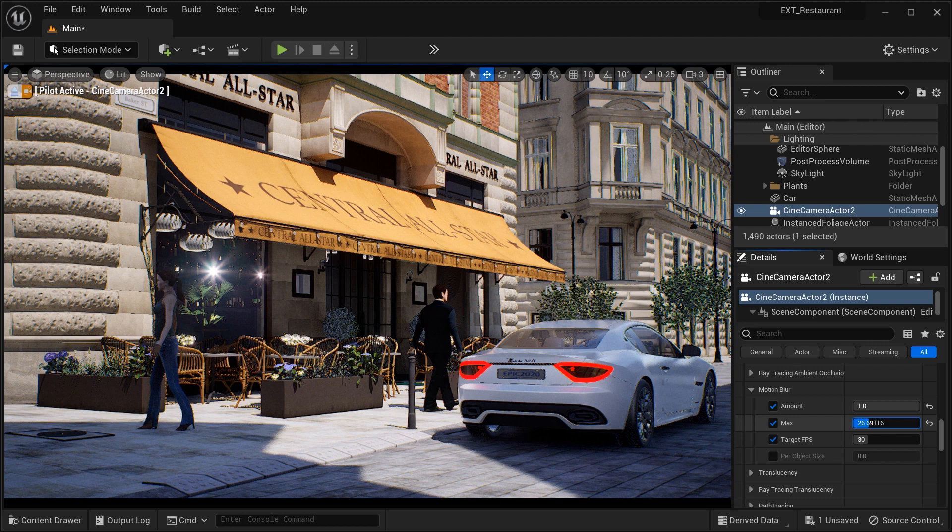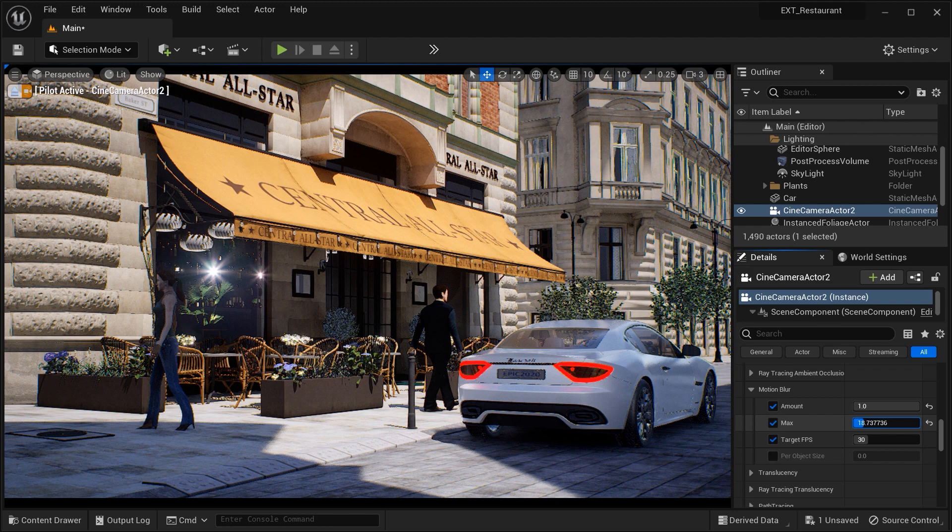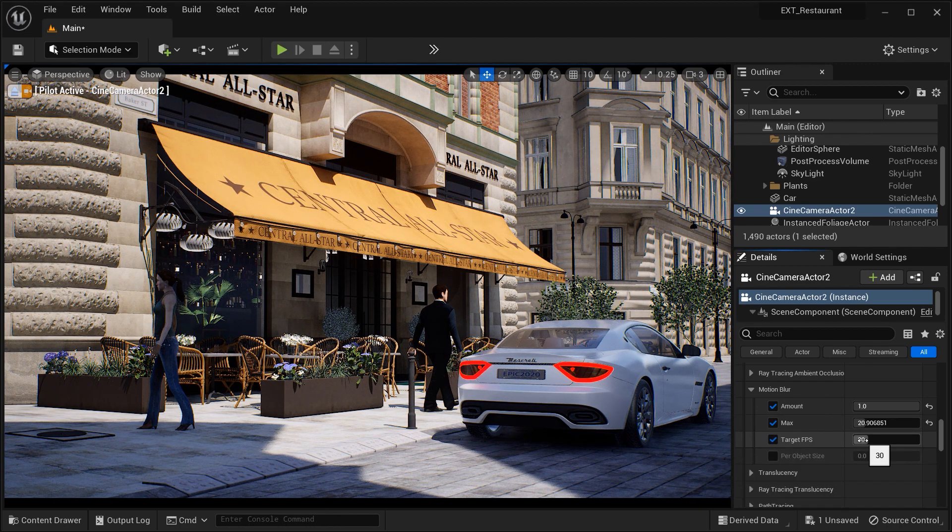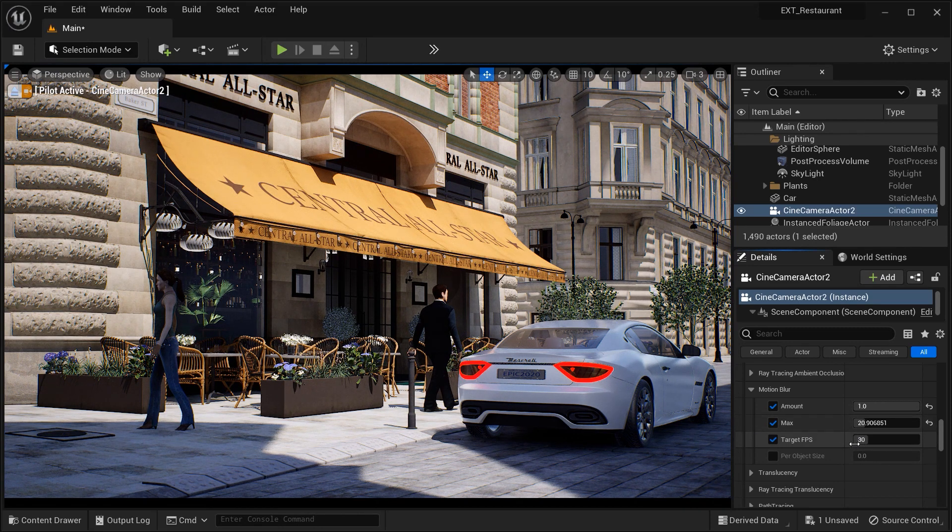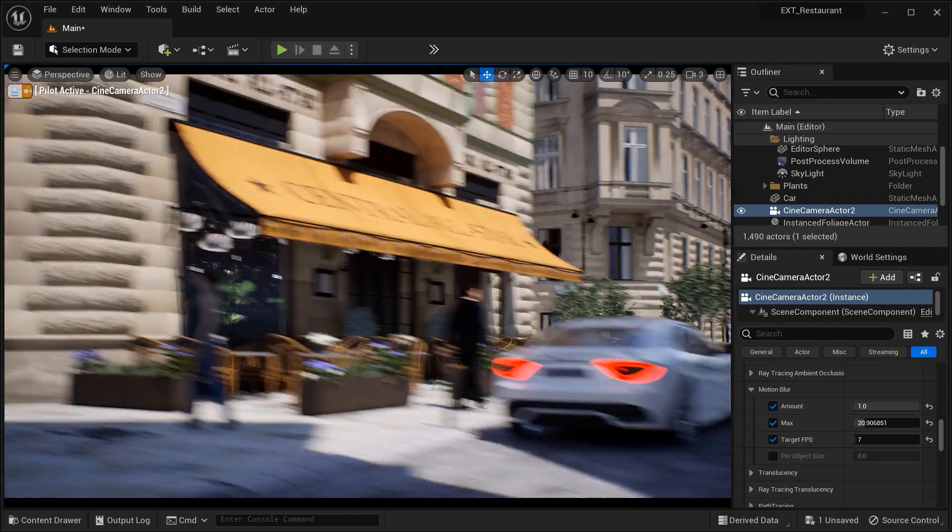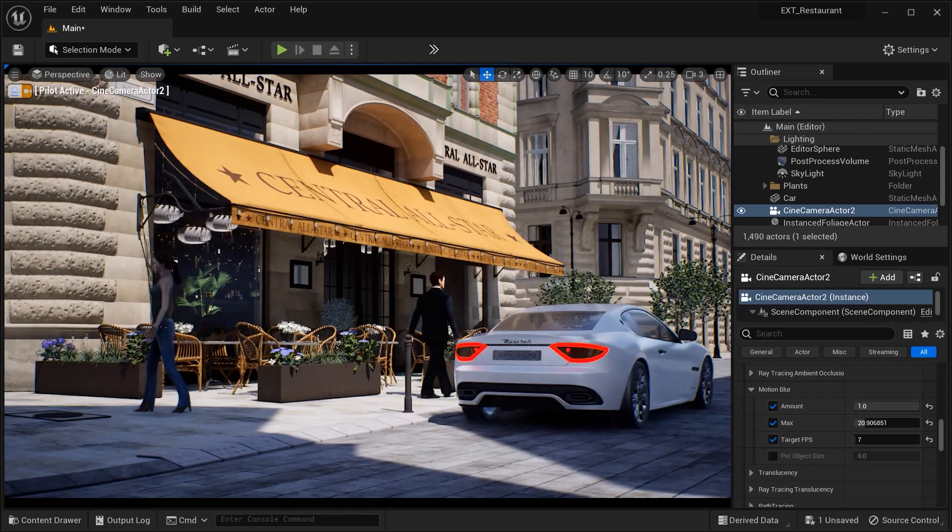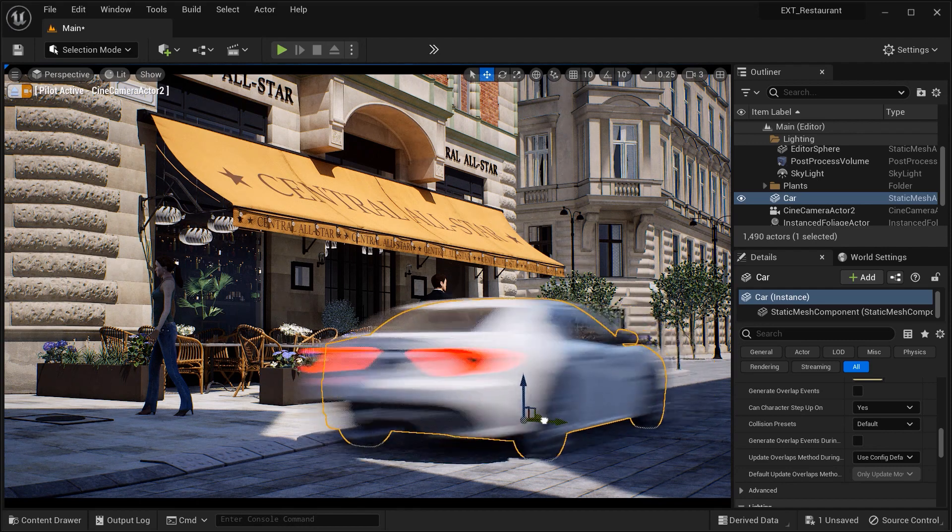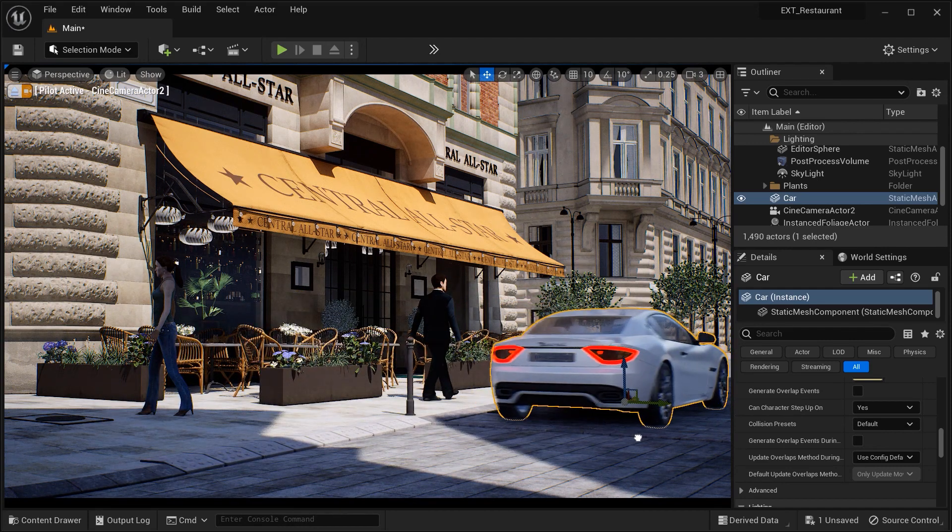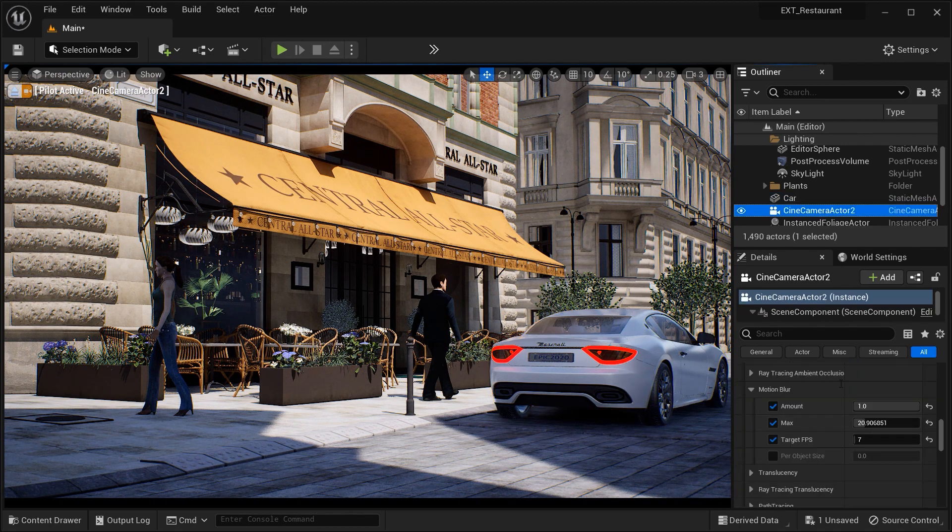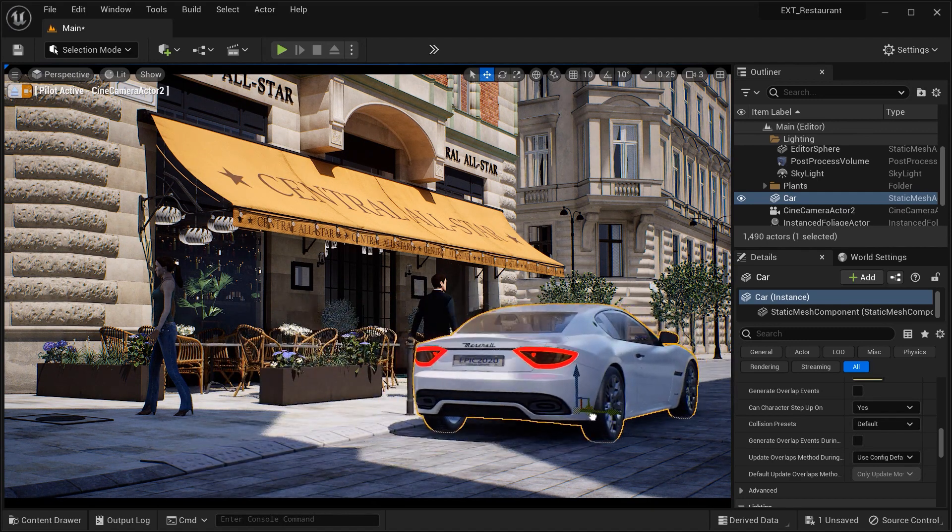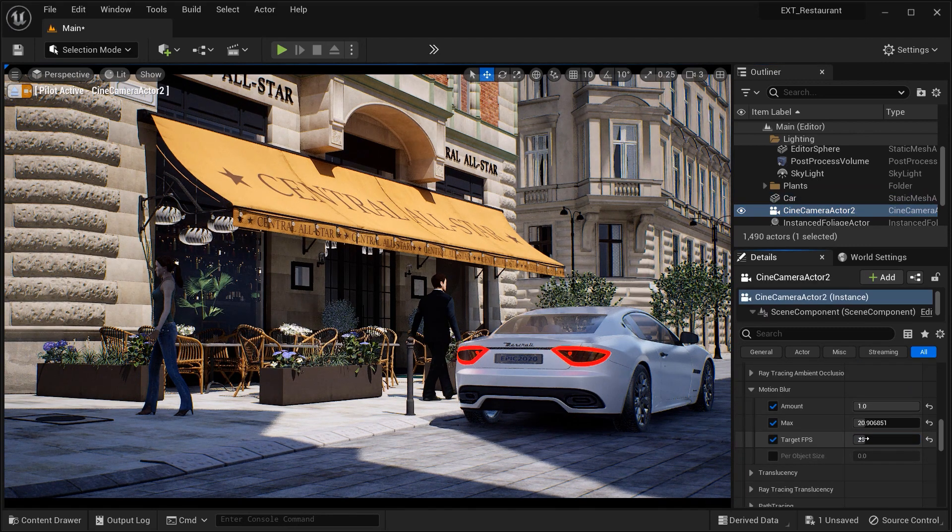Then we have Target Frame Per Second, which defines the frame rate at which Motion Blur is optimized to function effectively. Unreal Engine calculates Motion Blur based on the difference in position between consecutive frames. By specifying the target frame per second, you ensure that Motion Blur adapts to different frame rates and remains consistent across various devices and platforms. For example, setting a target frame per second of 60 would optimize Motion Blur for a smoother experience on devices capable of rendering at 60 frames per second.